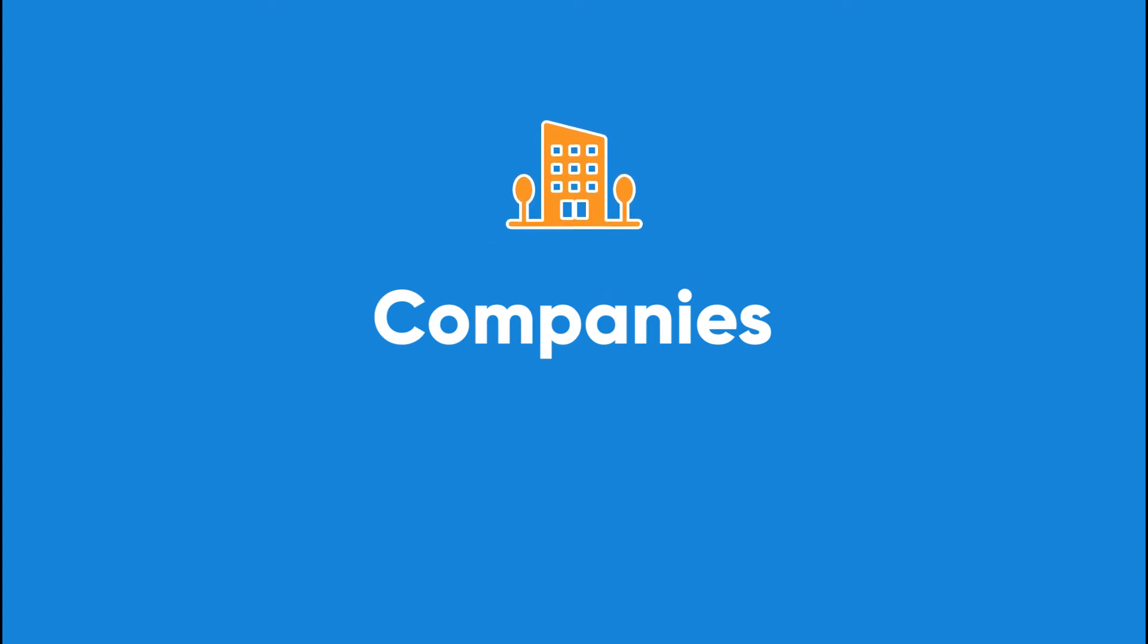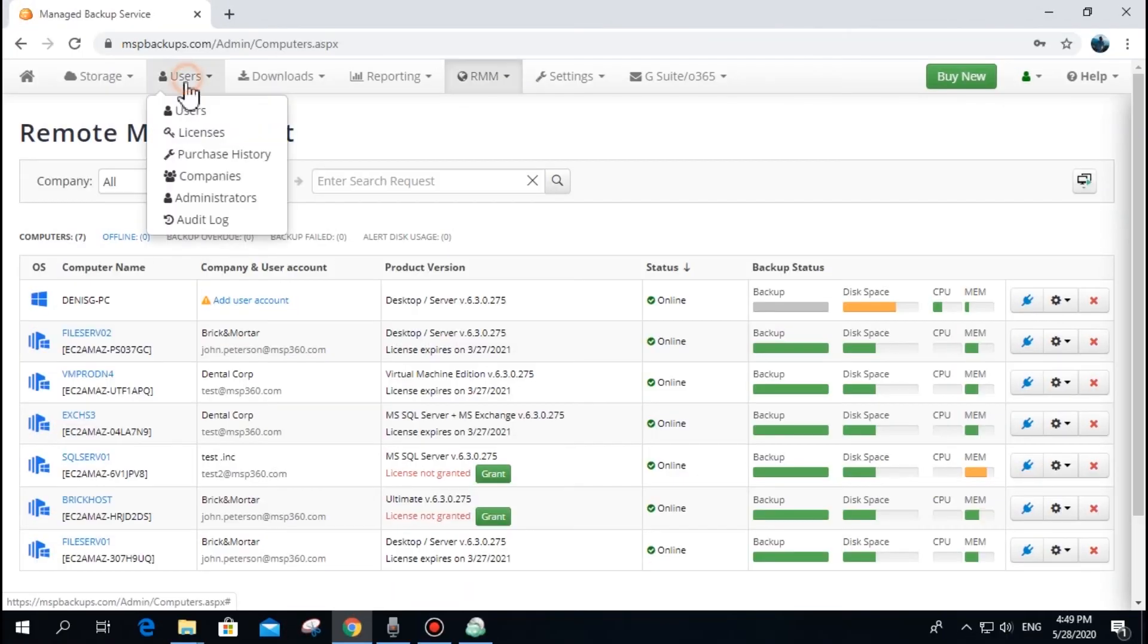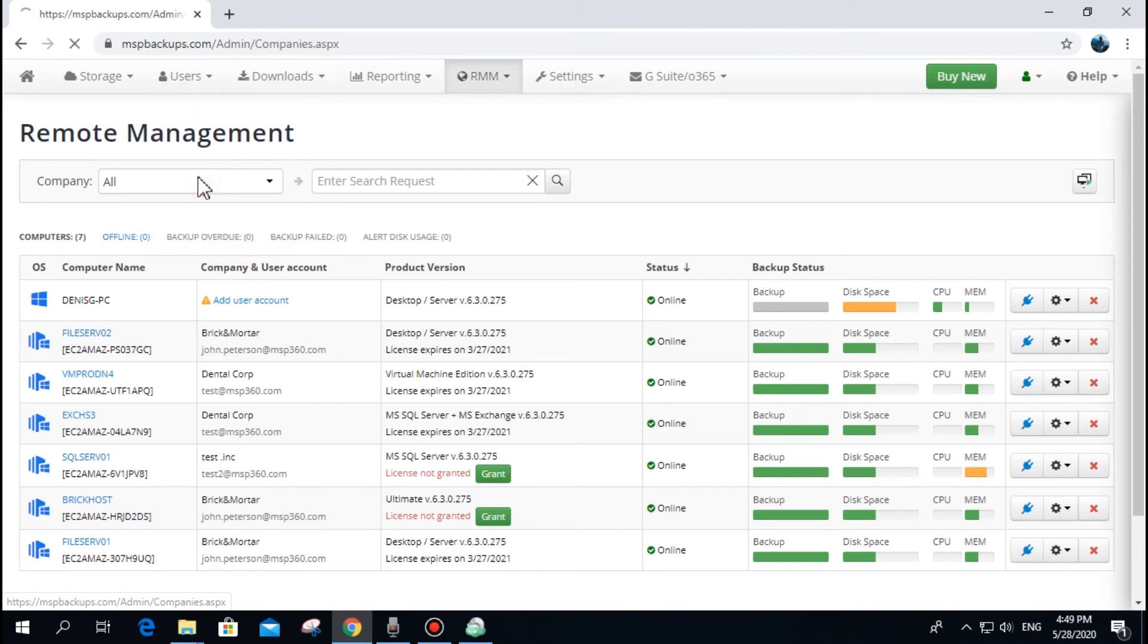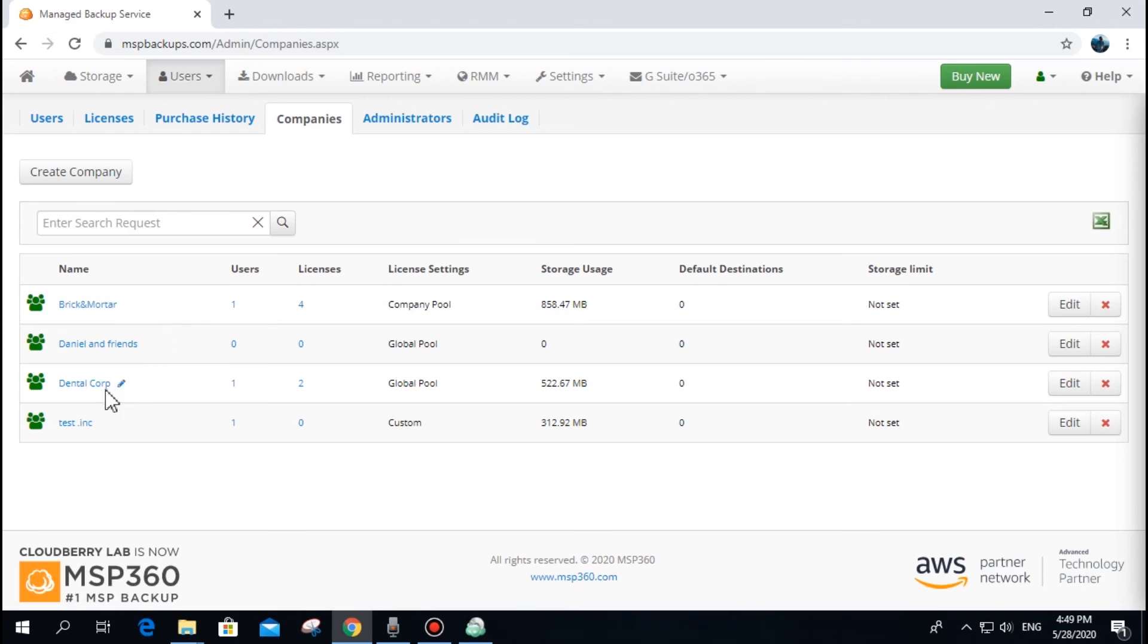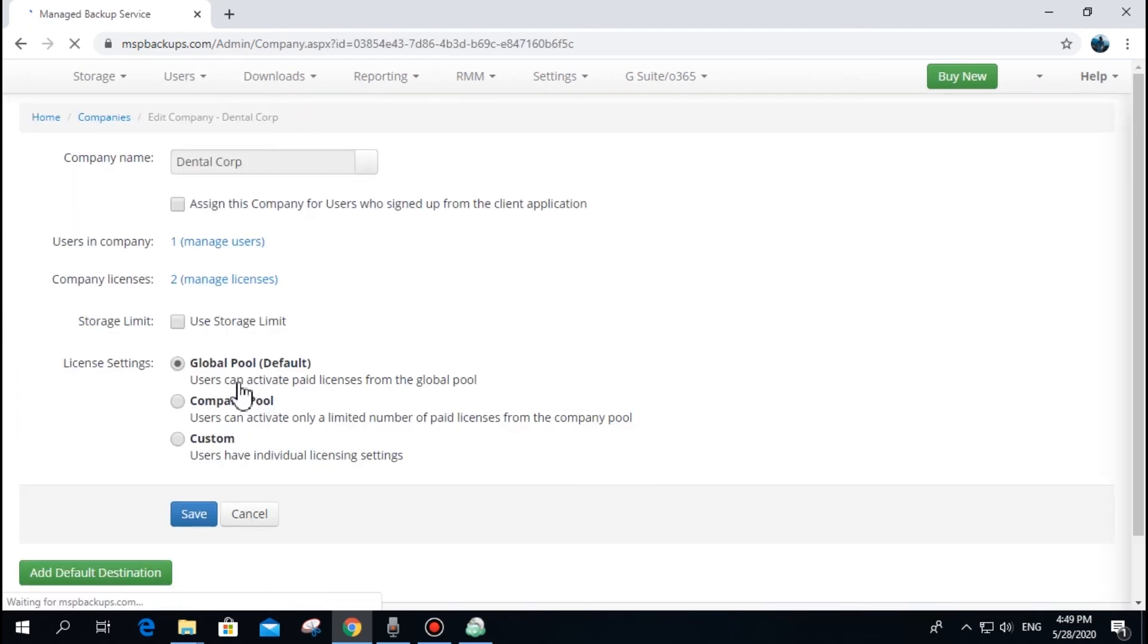A company allows you to gather one or several users into one entity and manage it. To create a company, go to the tab Users, section Companies. If you manage lots of users, it is convenient to group them into companies to simplify reporting, billing, and license management.